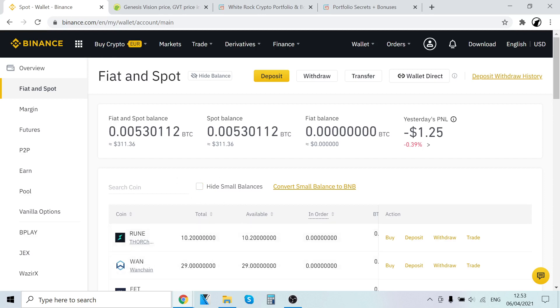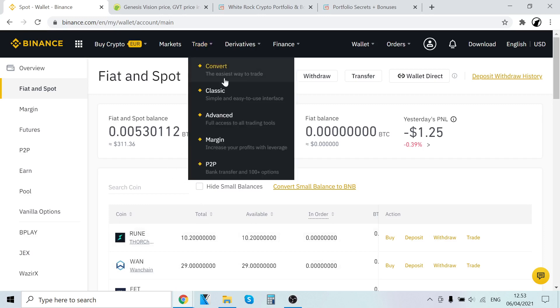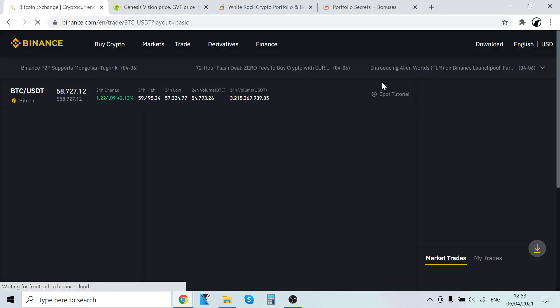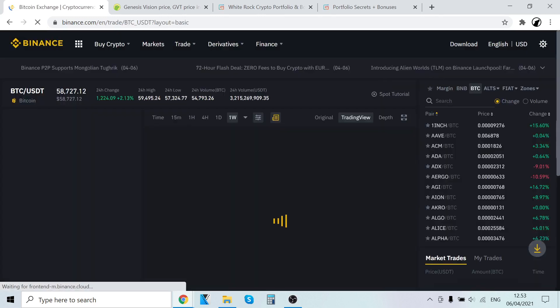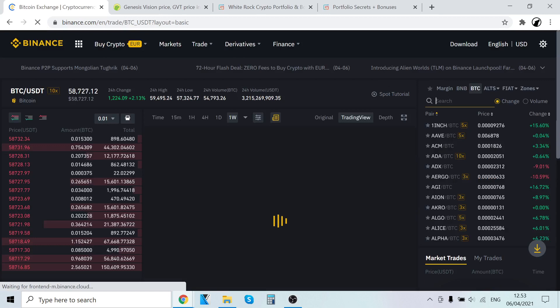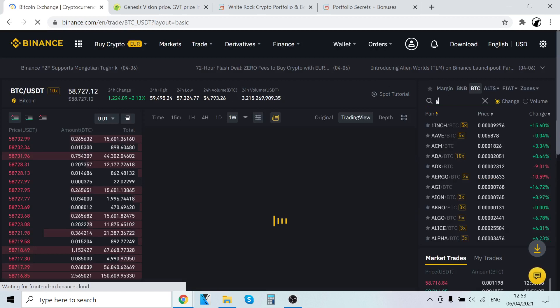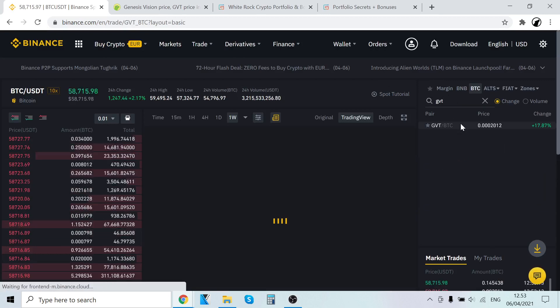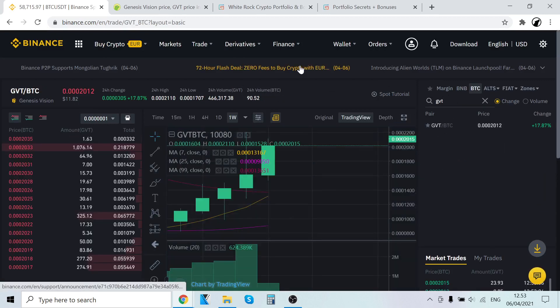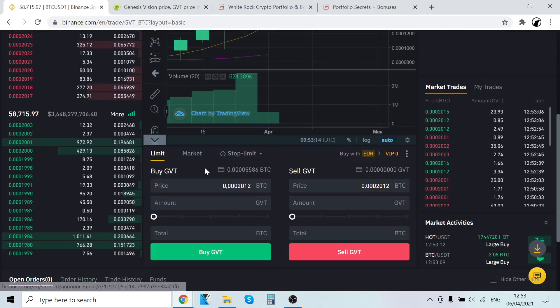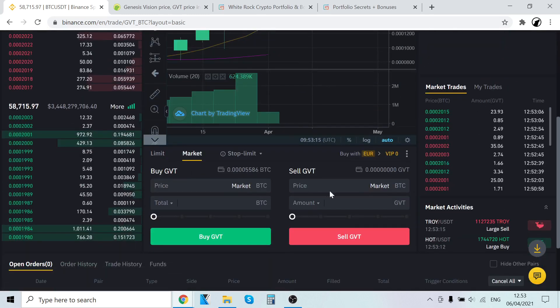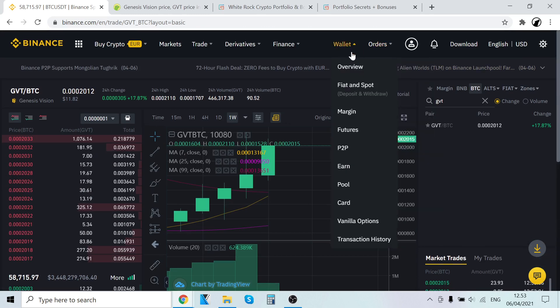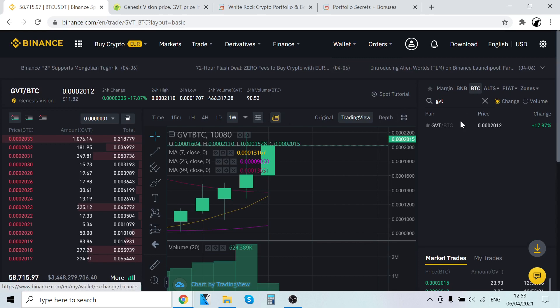Now I also quickly want to show you how to sell GVT tokens. To sell them, go to trade, classic. Search and type in GVT. Click the same pairing and then go to market. Where it says sell GVT, just select how much you want to sell and then click sell. Then it will trade GVT into Bitcoin and the Bitcoin will instantly show up in your Binance account.